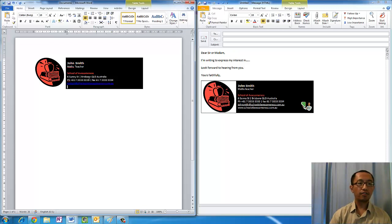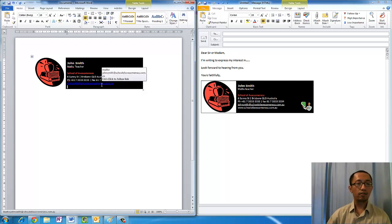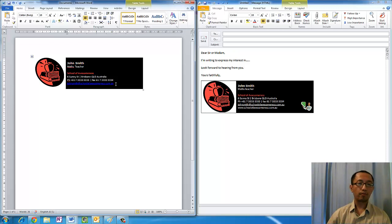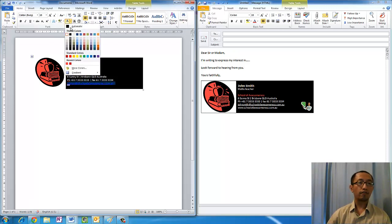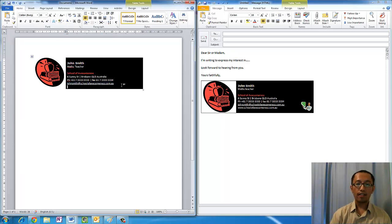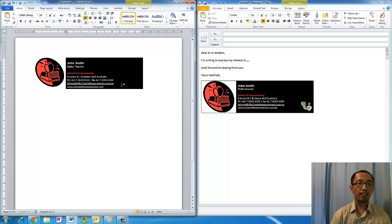Then type in your email. Notice how as soon as you type in your email, Word automatically changes the color to dark blue. What you want to do is highlight that, go to Font Color, make it white, and that should reset it back to white. Then type in your web address for your company.